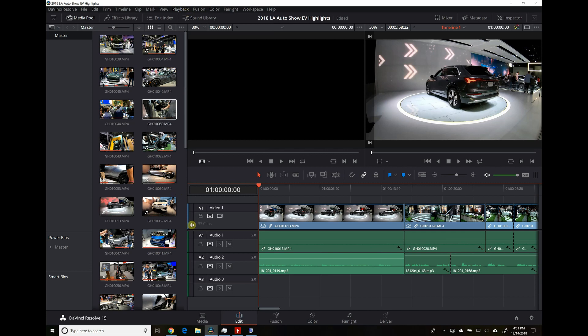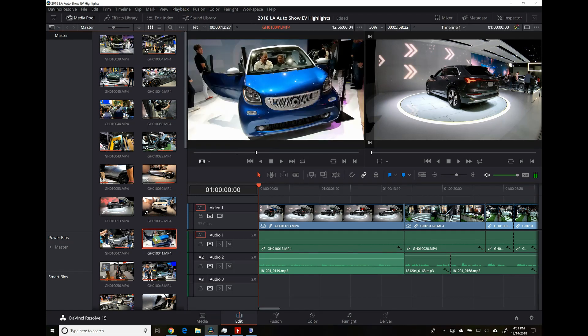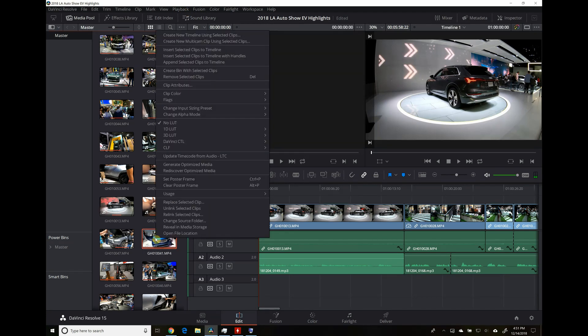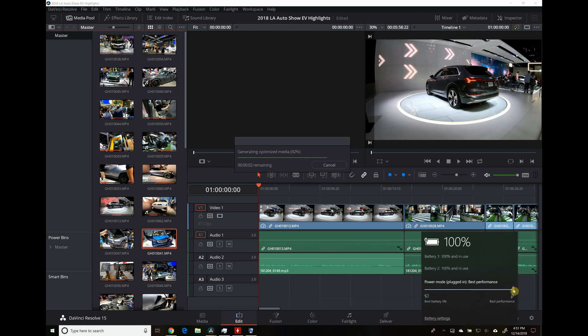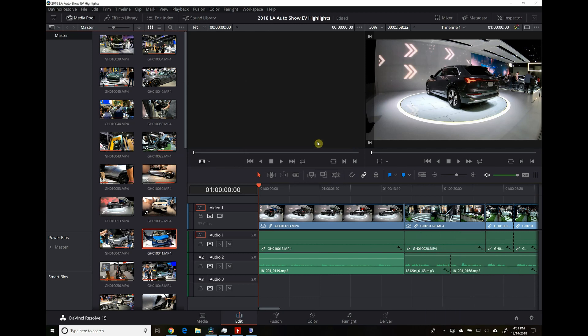Finally, go to the media panel and select all the files that you want to optimize. I'll just do this one. Right-click and select generate optimized media. Once that's going, go ahead and click on the battery icon and select best performance. That will ramp the fans up quicker and that will help keep the performance up while you're rendering these files and while you're editing. And once this optimized media is ready, your editing will be nice and smooth.